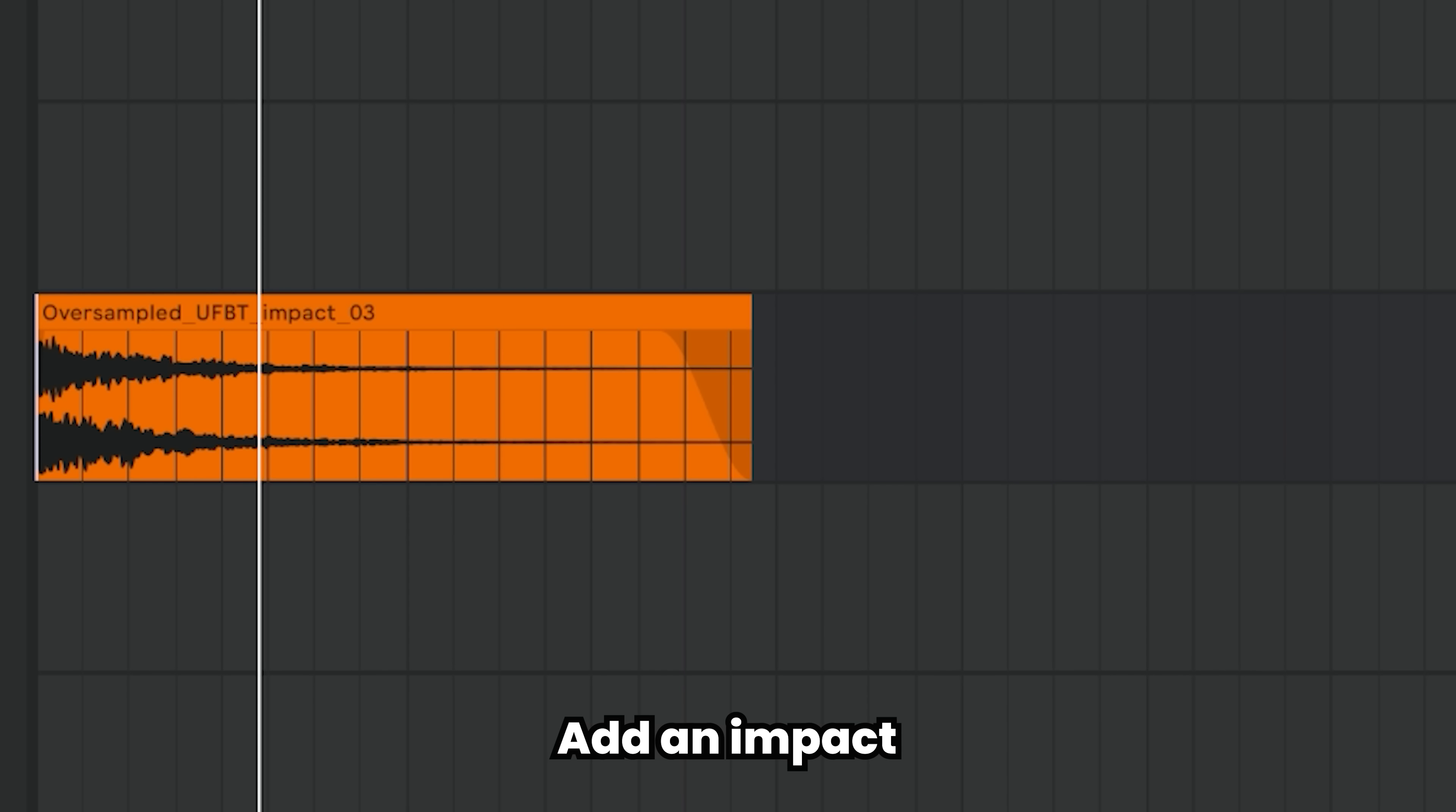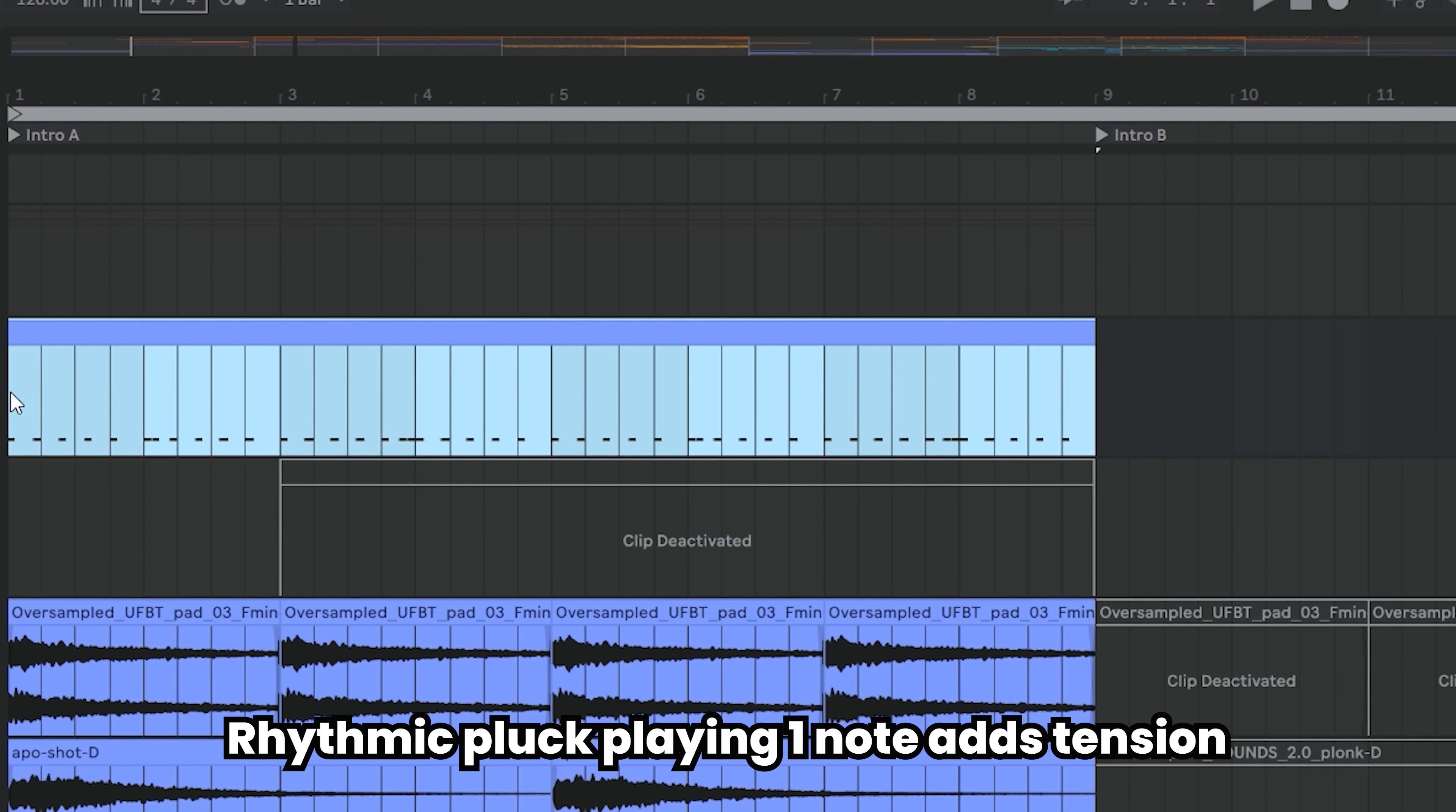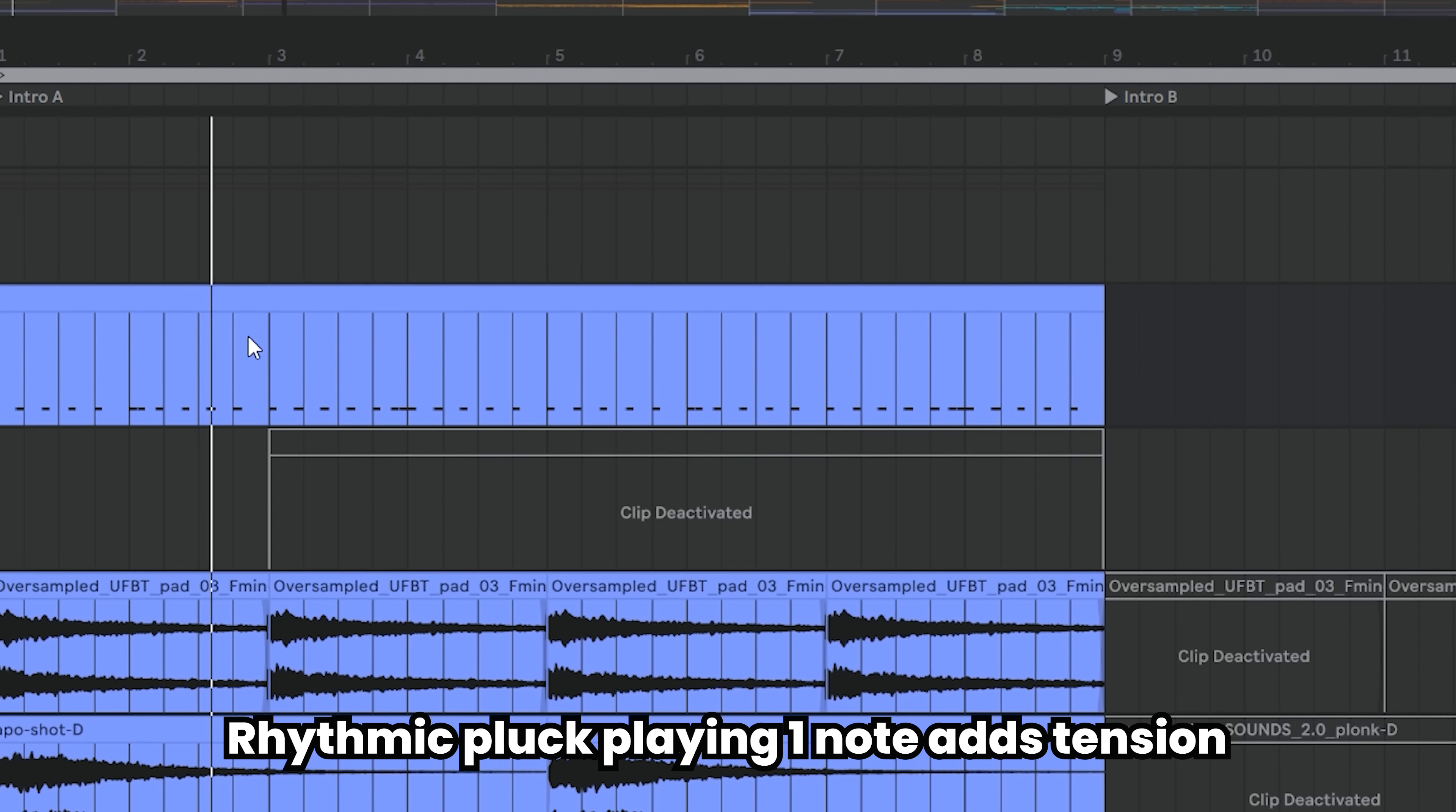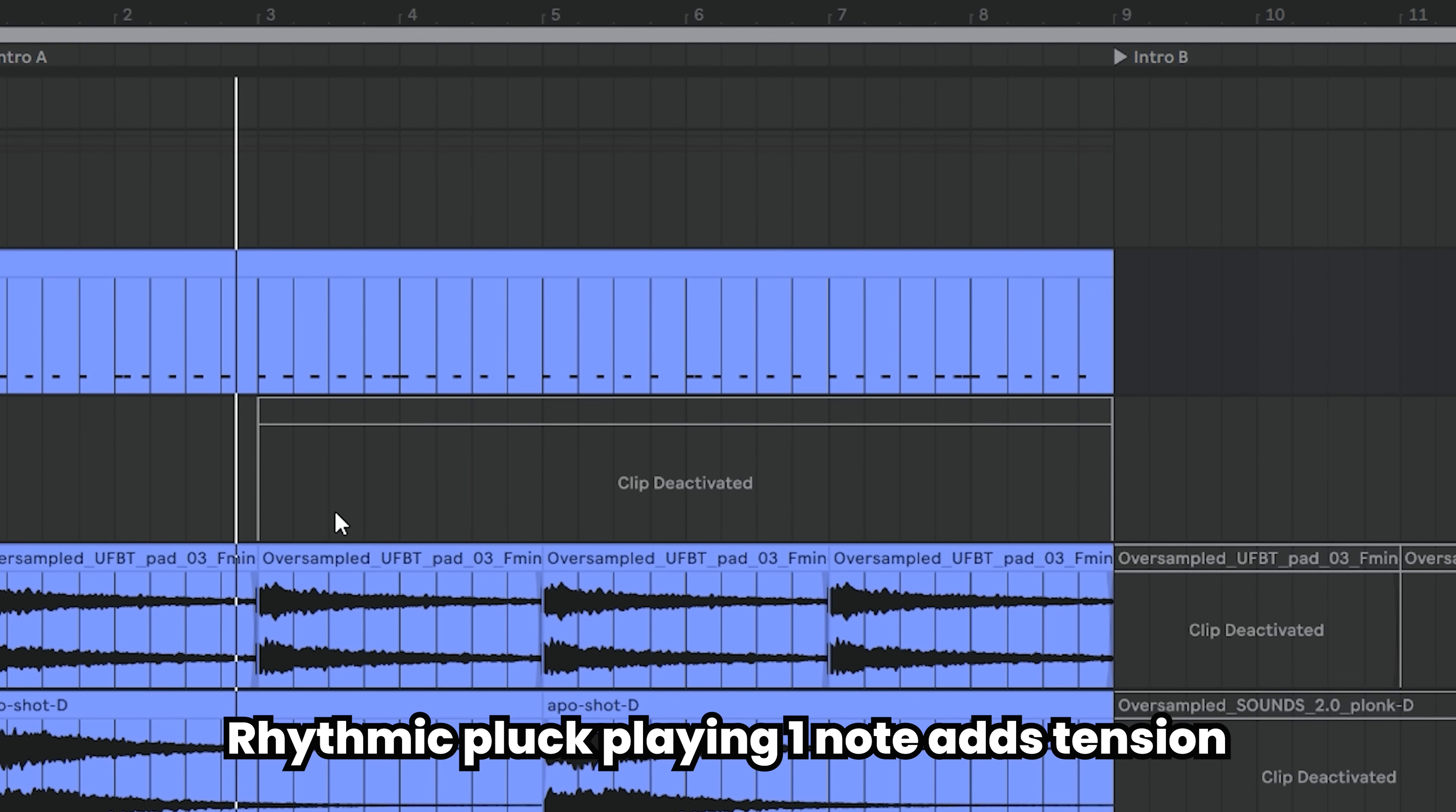Add an impact at the beginning of the song. Then we need some tension so let's add this rhythmic pluck. It works great because it adds rhythm to the section so you can actually bounce with the beat, and it makes it less boring too.